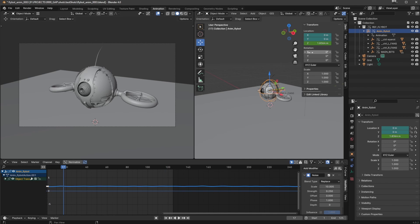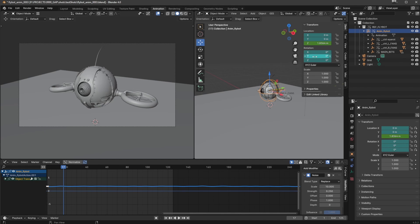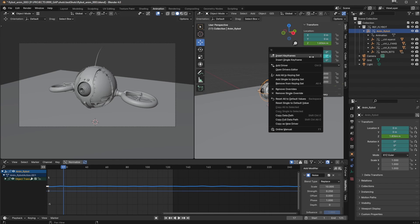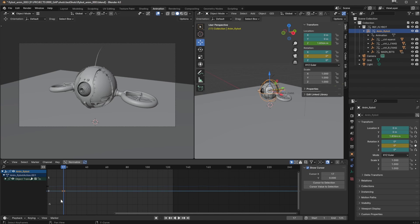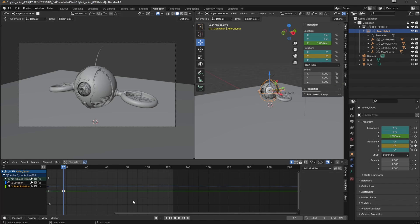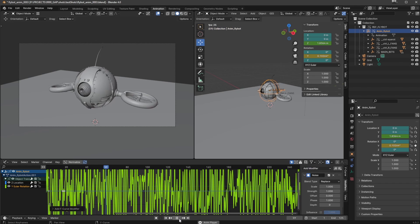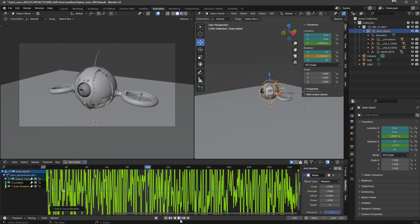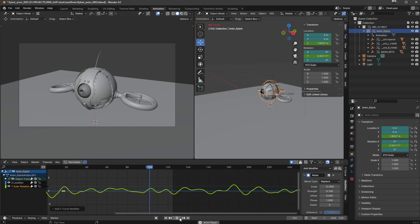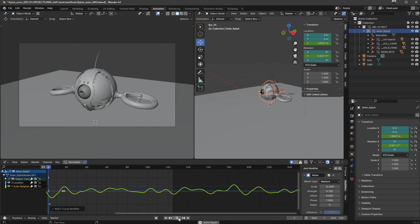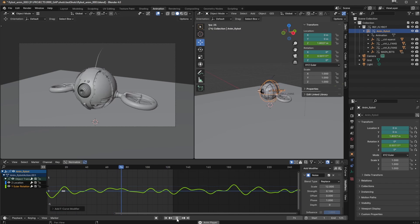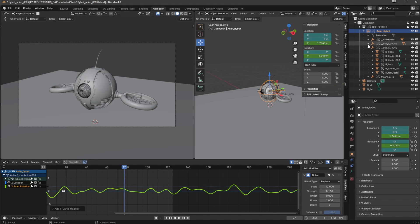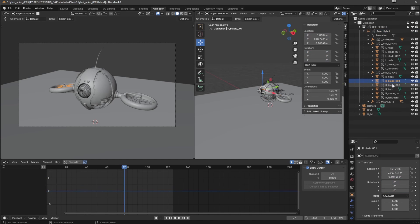And then I'm going to insert a single keyframe on the y at zero. I'm going to add a modifier to this, also noise. I'm going to set that to 12 and the strength to 0.1 so we end up with this kind of just this sort of bobbing thing. And then very quickly I'm going to do some right blade animation.